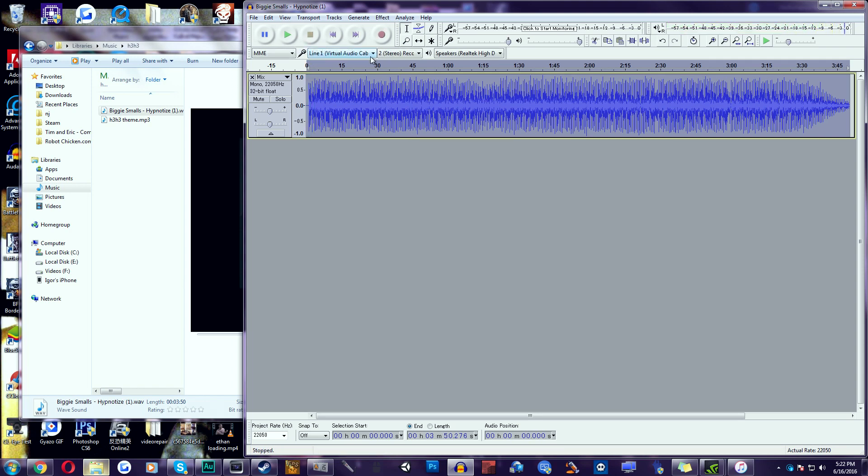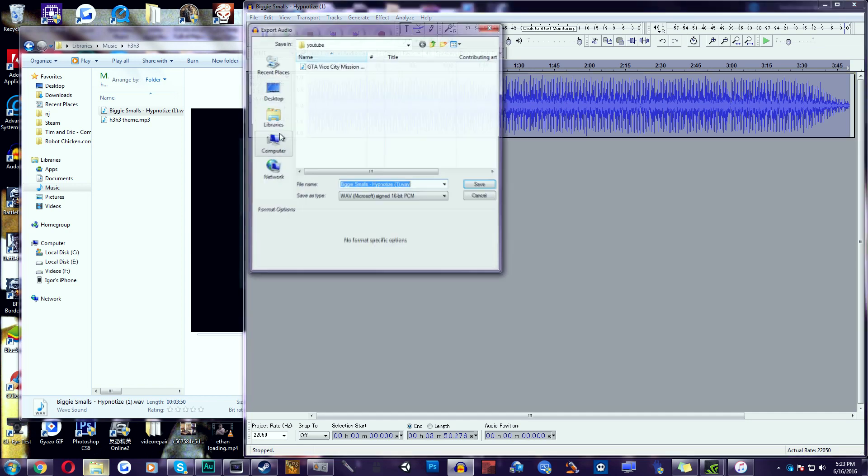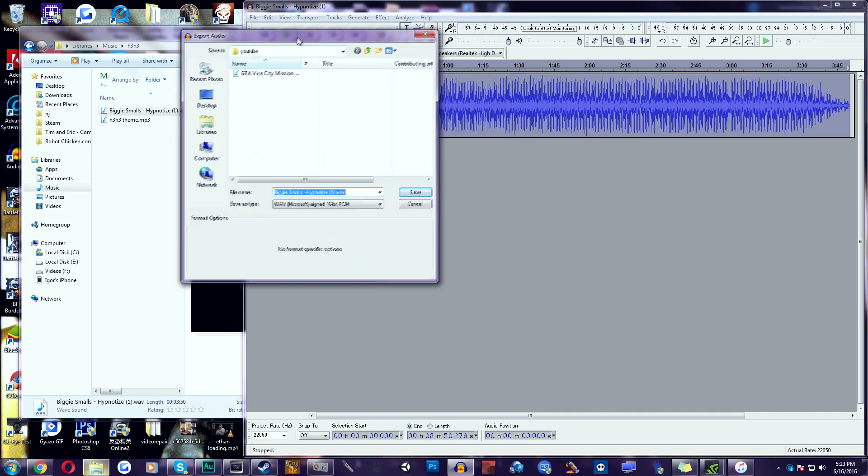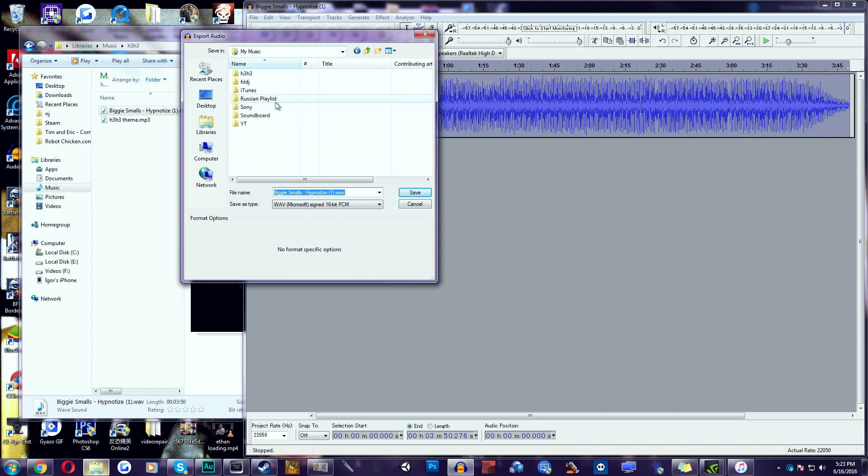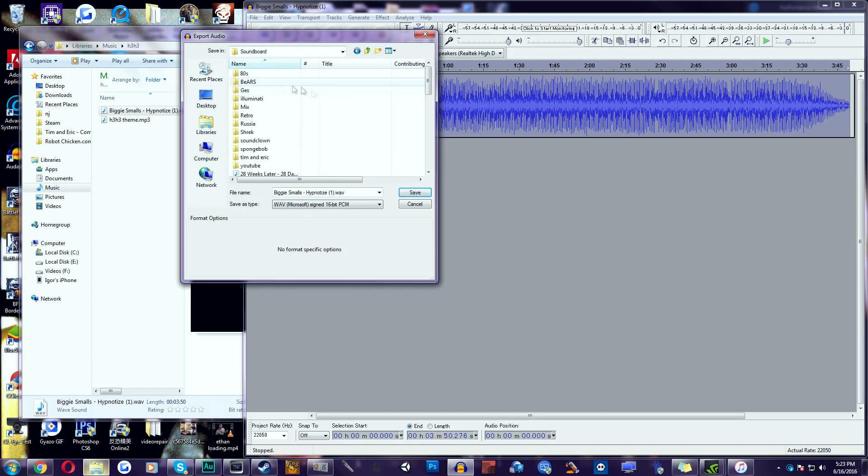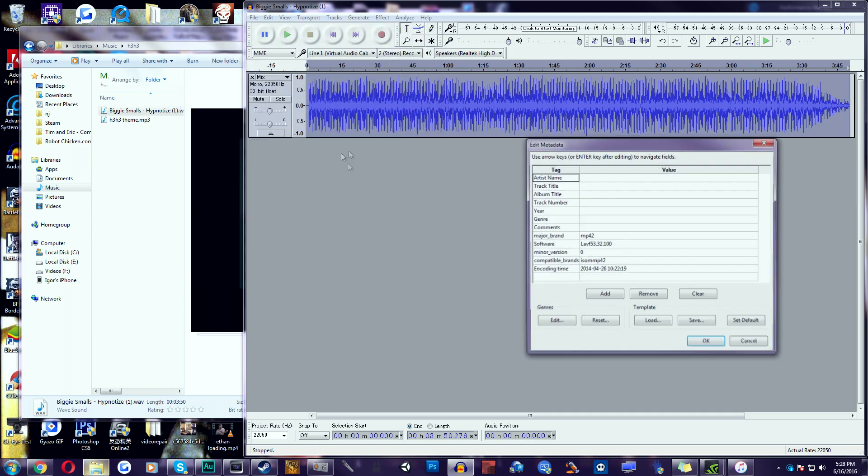Now I don't want to play more of the song because it's going to get a copyright strike. So now that we've done that, we're going to go to File, Export Audio, and put it into somewhere. I made a folder. As you can see, this is my soundboard folder. In here, I created another folder inside the soundboard folder. So all you got to do is just click Save.